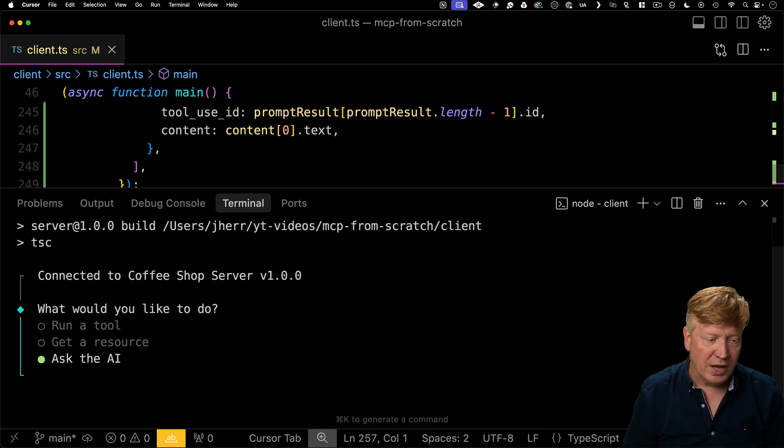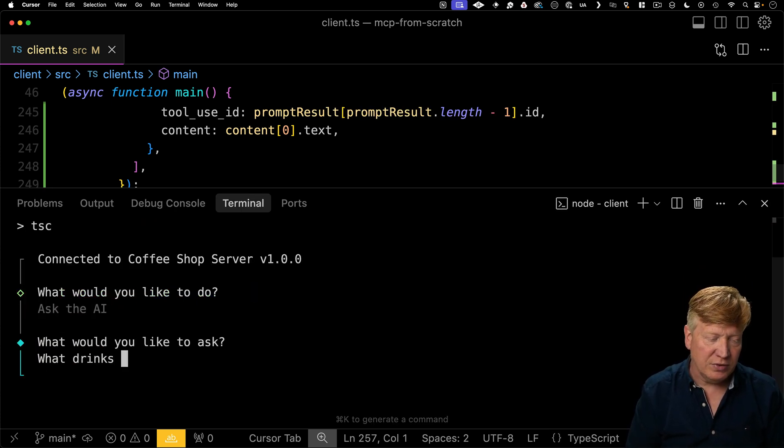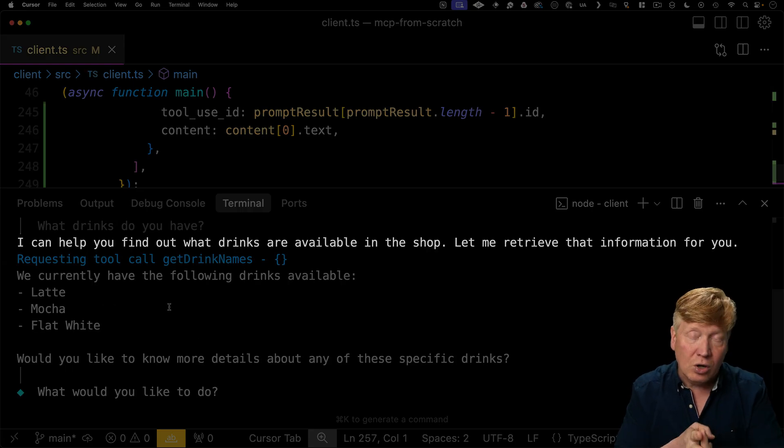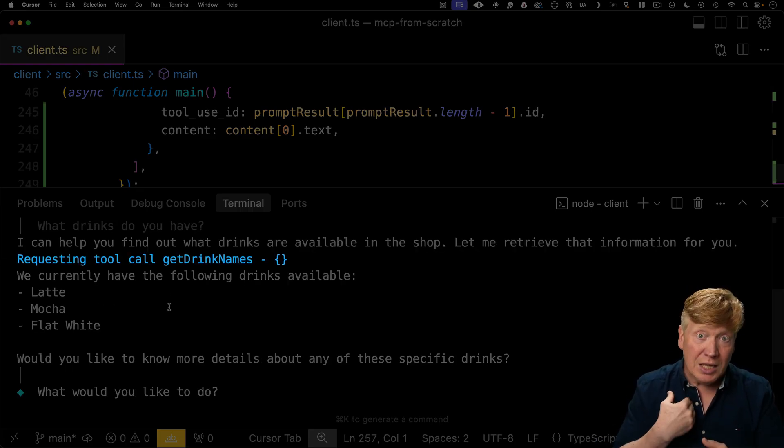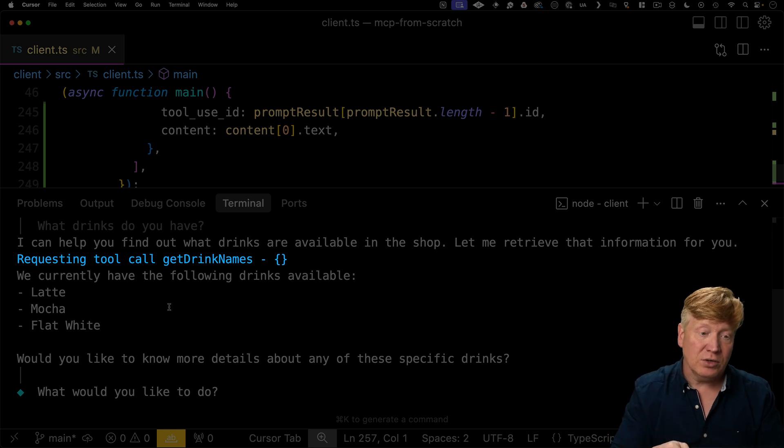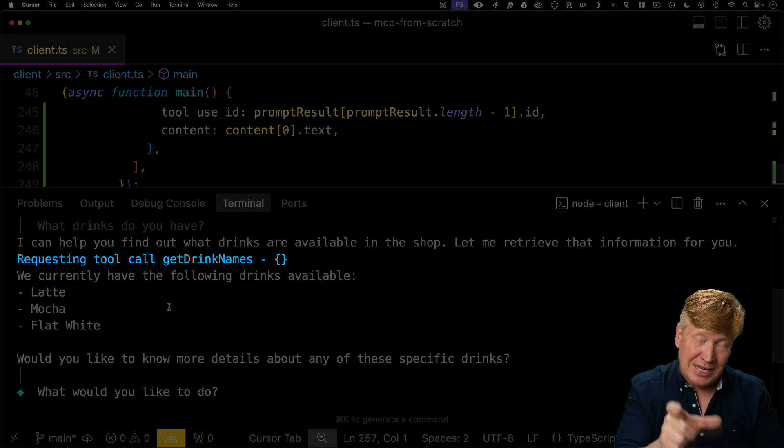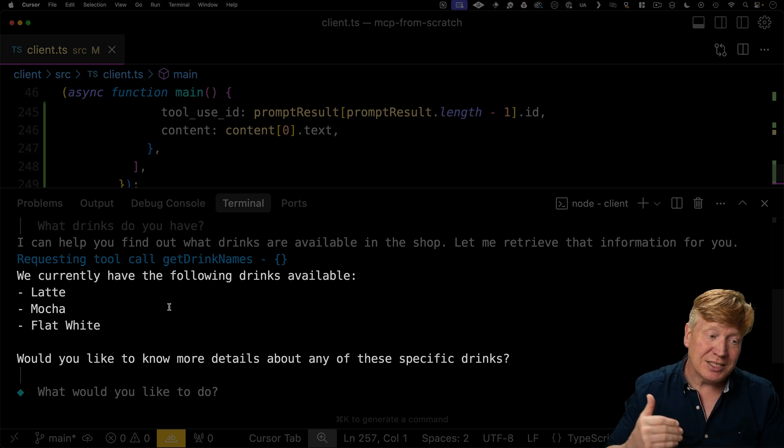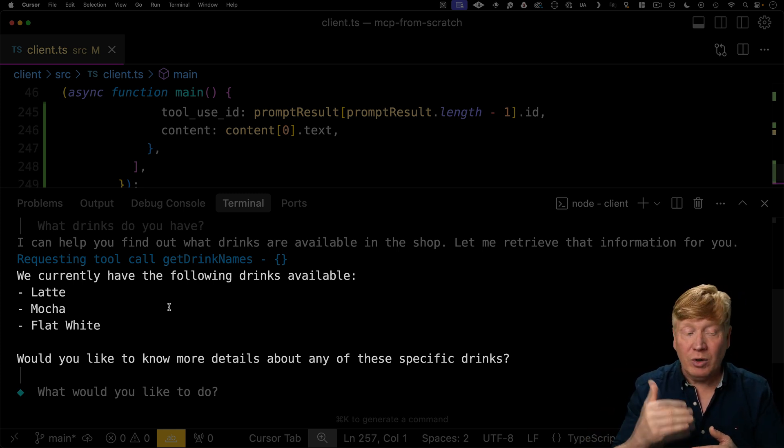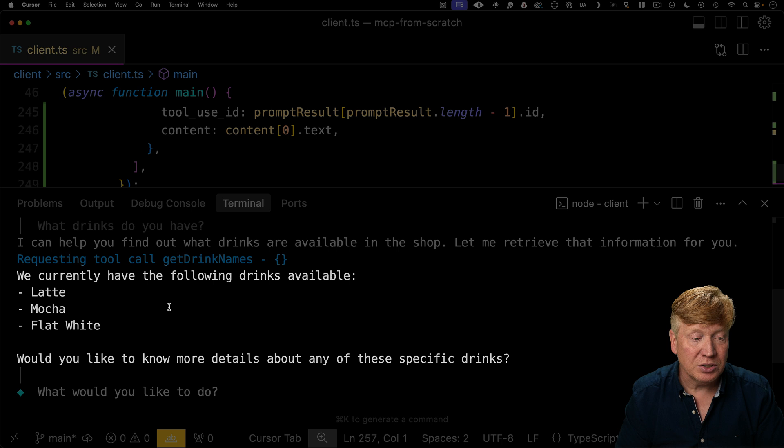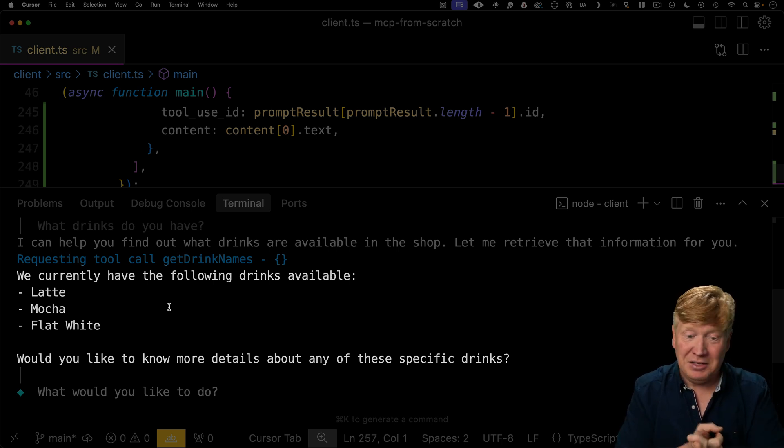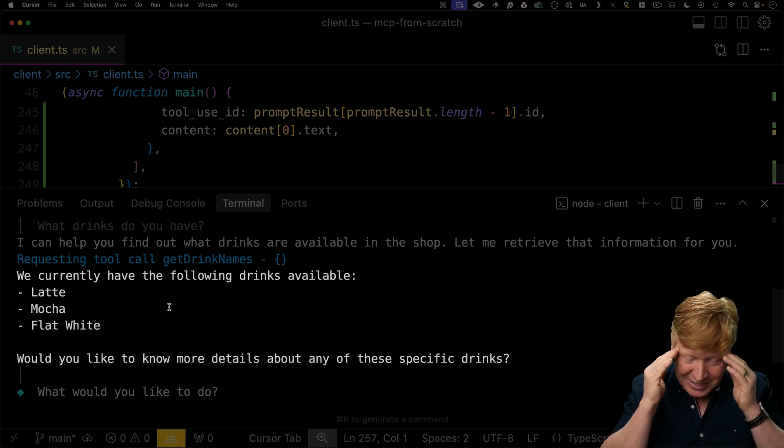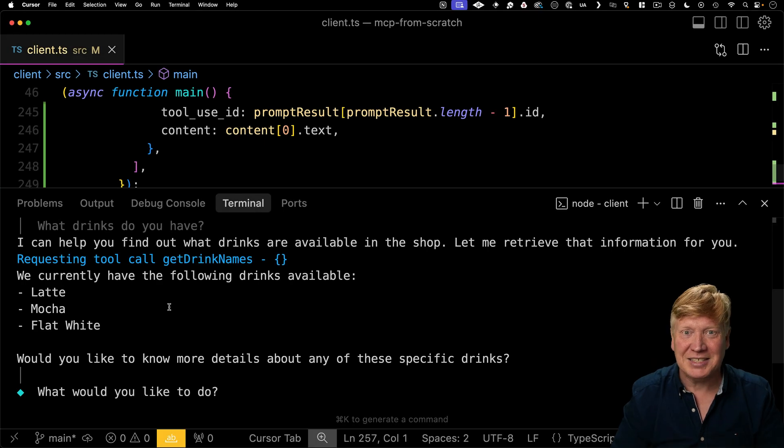Okay, again, we'll ask the AI, what drinks do you have? All right, so there we go. We have the text and the tool call from the initial AI response. Then we made the call to the MCP server to get the drink names. We gave it back that data. We added that to the message list, then called the AI again, and that follow-up result is what we got here, which is we have these drinks available: latte, mocha, and flat white, and that is a perfect response. Fantastic.